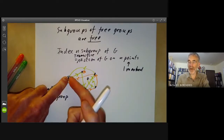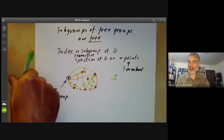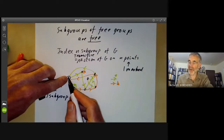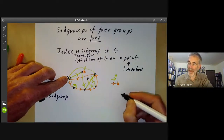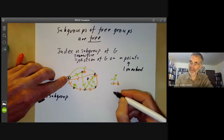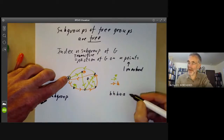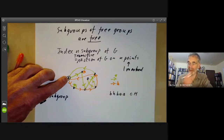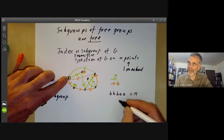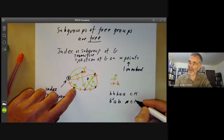Here's an example of something that fixes this point. Let's say the green generator is called A and the orange one is called B. For example, I fix this point if I do A, then A — that gets me to here — then B, then B, and then B. So this element A·A·B·B·B is an element of the subgroup fixing this point. Similarly, B would get me to here, and then I can do A, which gets me back, and then B inverse. So B·A·B⁻¹ is also in H.